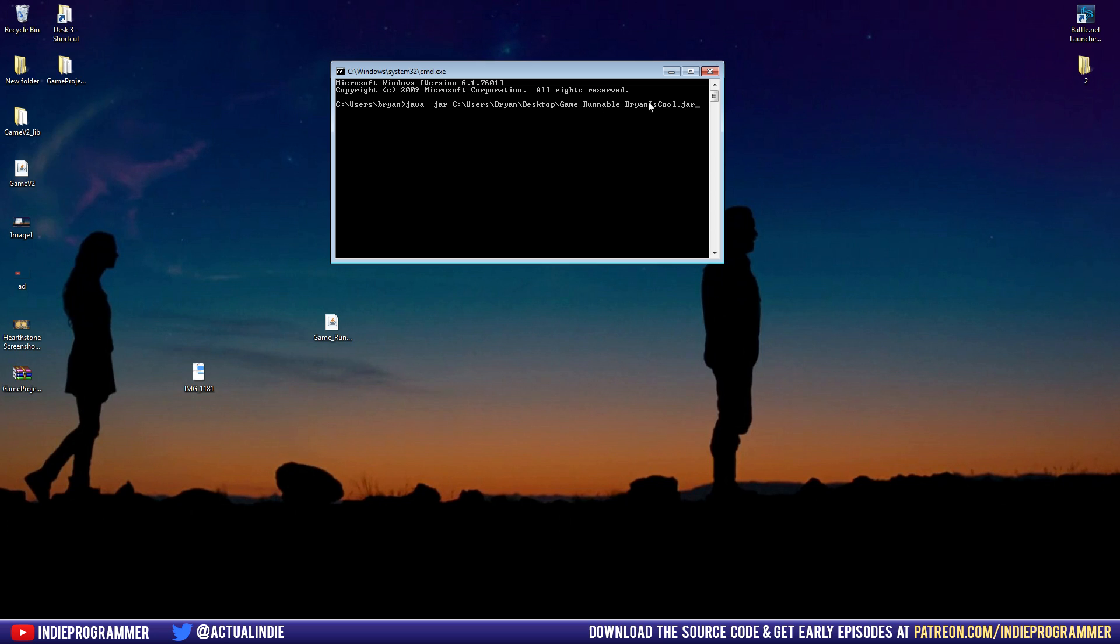If you don't know the path to your file, you can navigate to it in Windows and look at the top of the window, the top of the folder, and it'll show the folders you use to get there. That's your path.